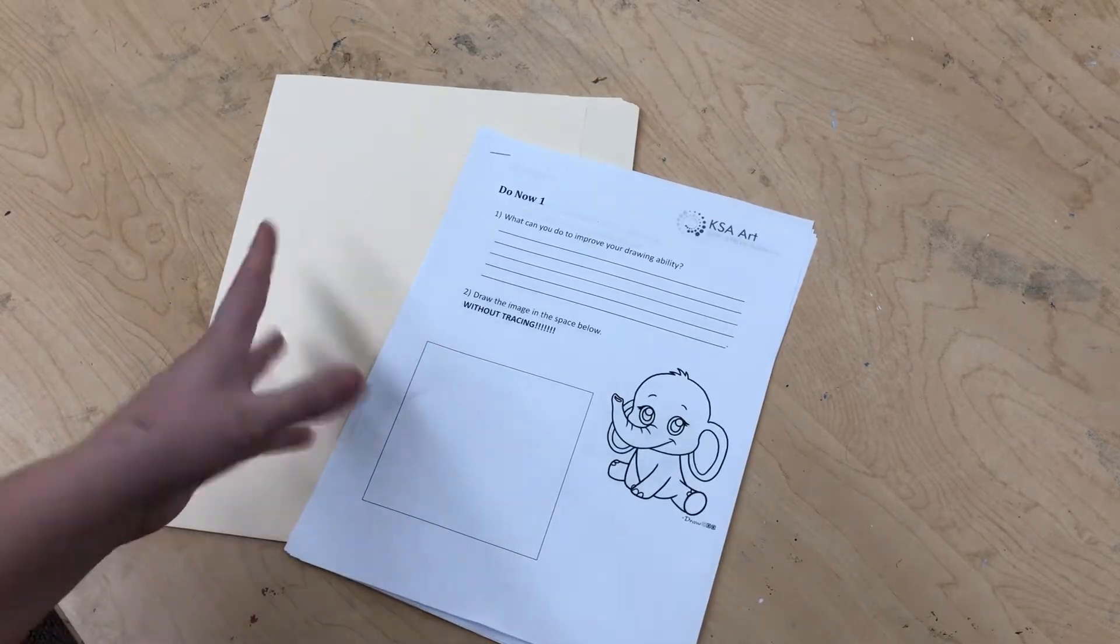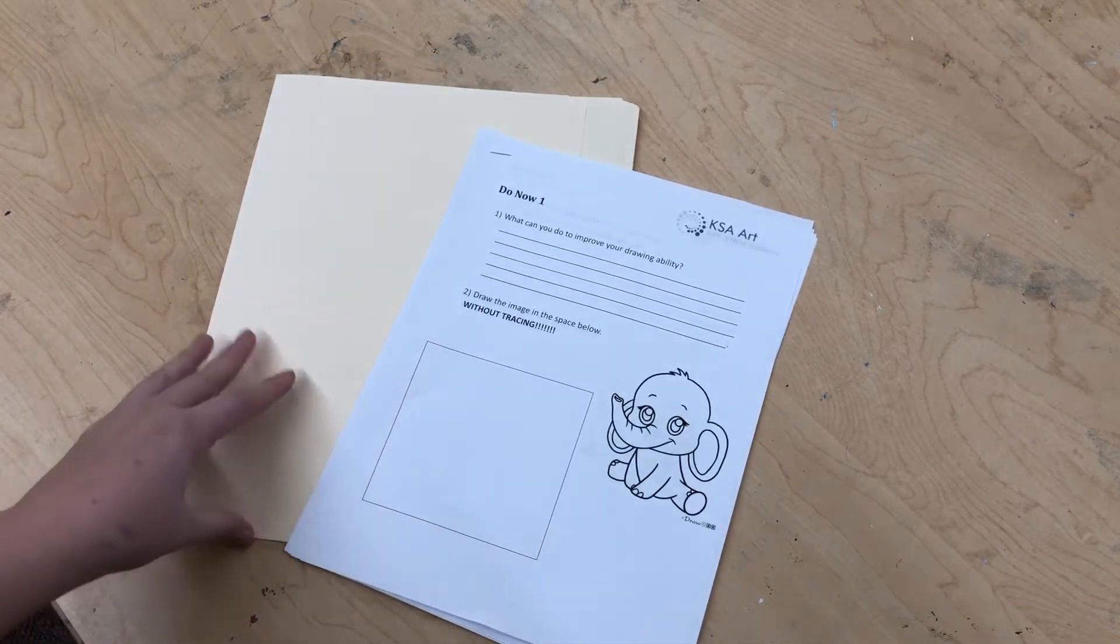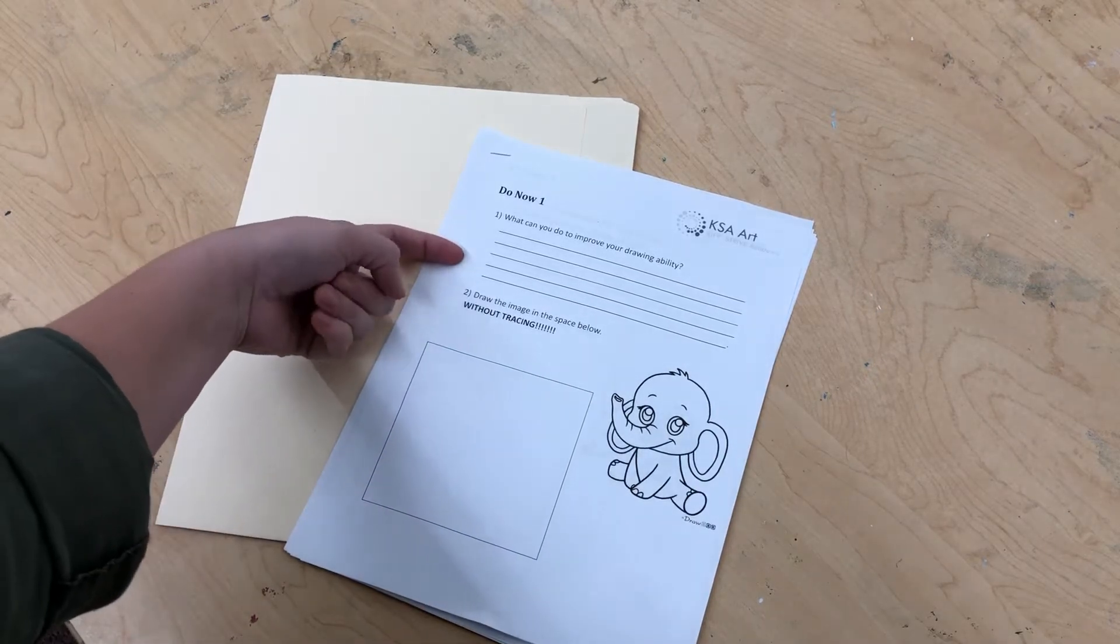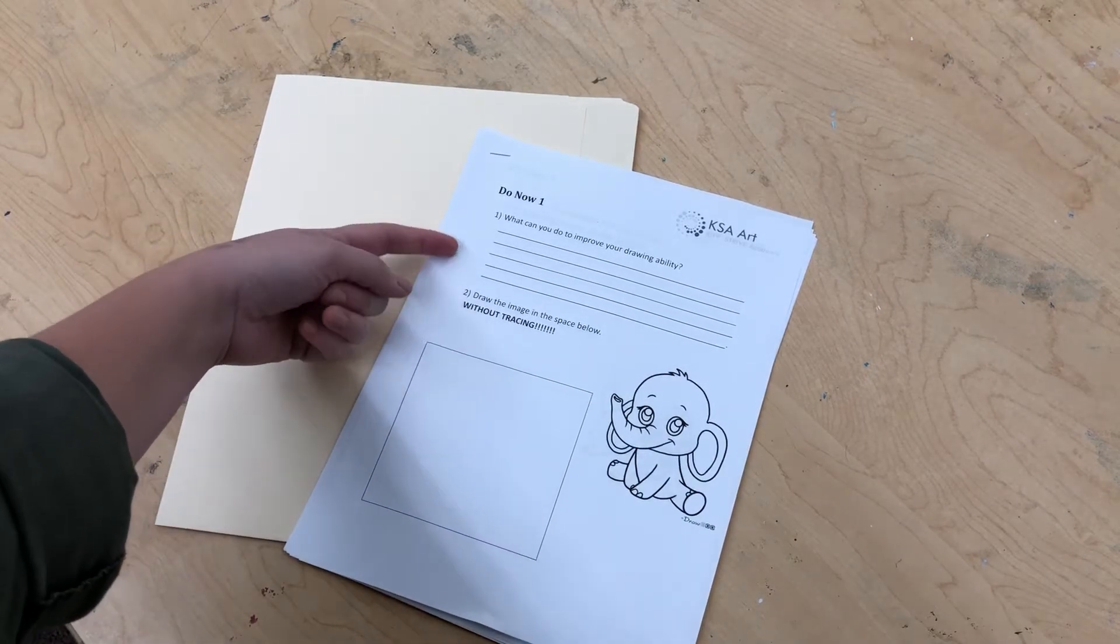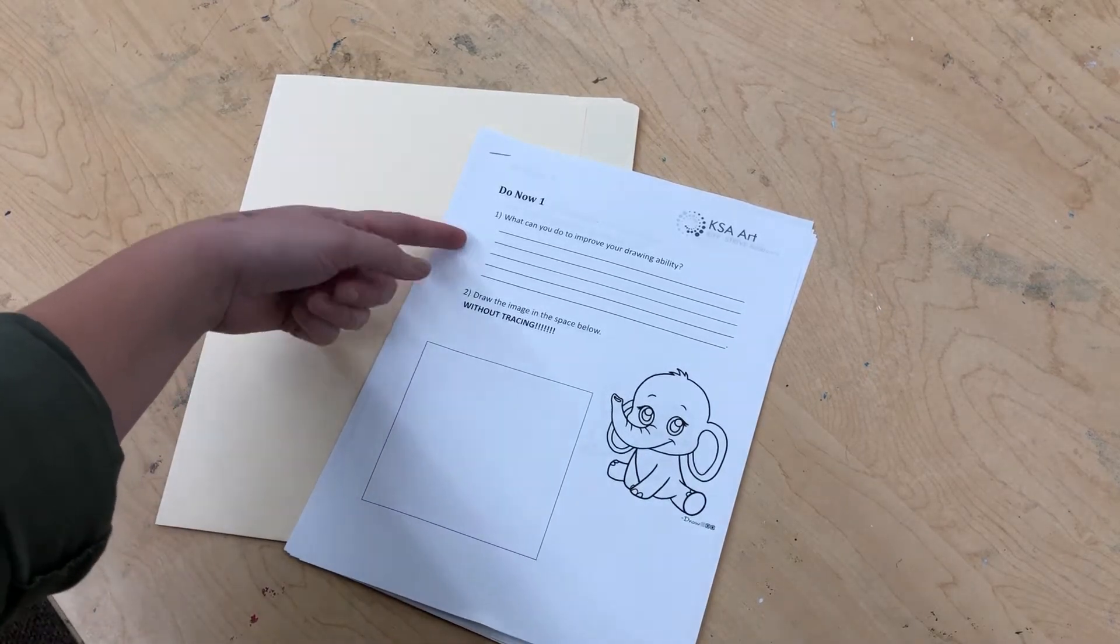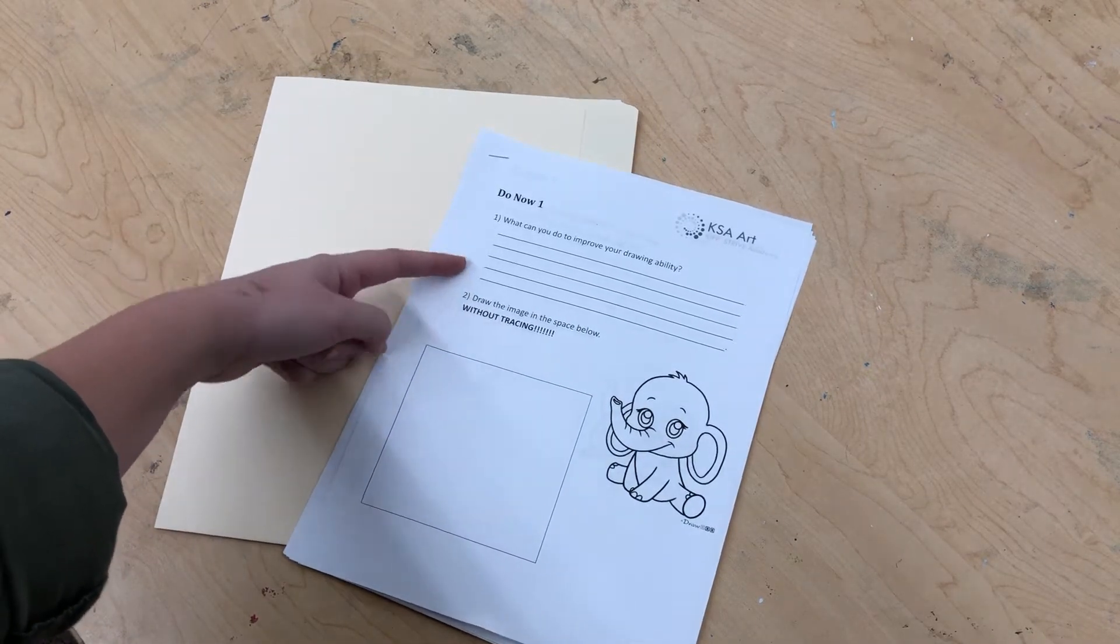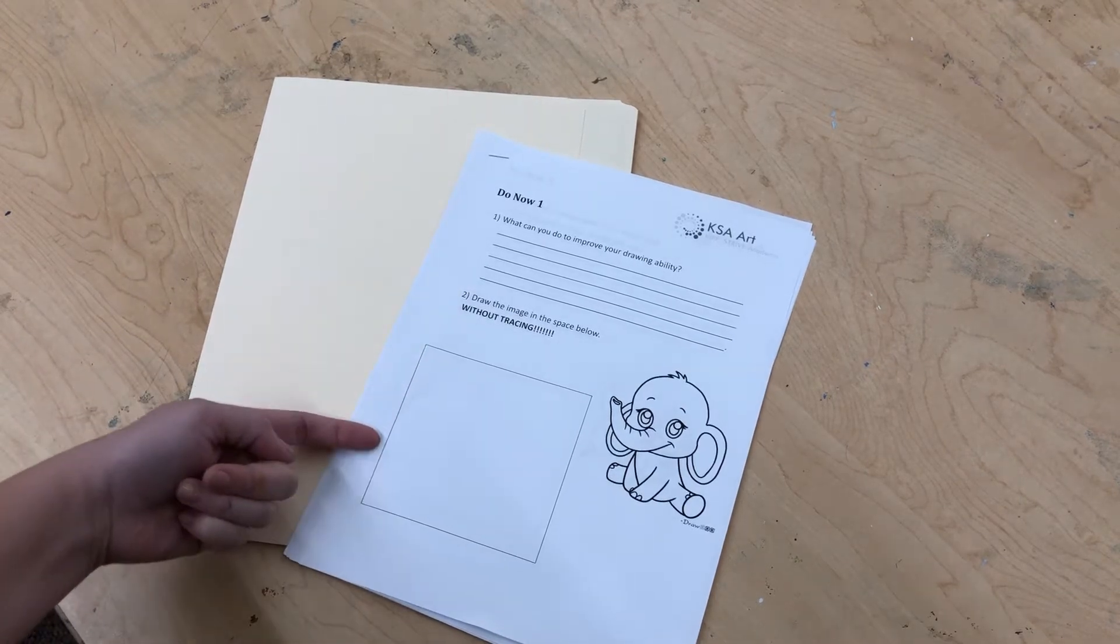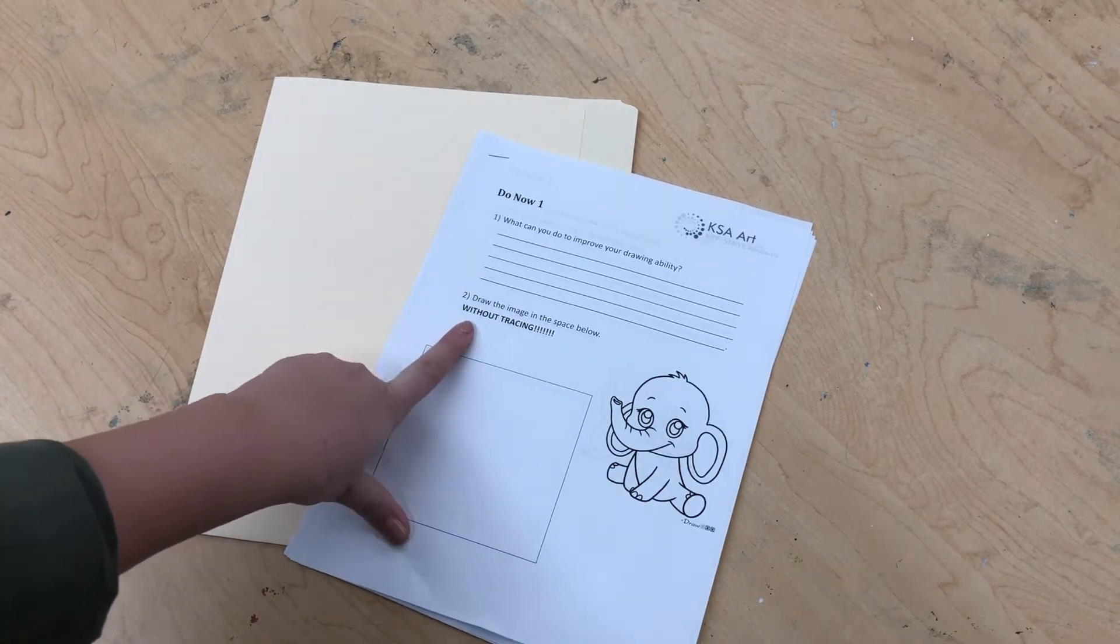And you'll always have, or for the most part you'll have, two parts. You'll have part one, which is a question that I want you to answer honestly and in complete sentences, and the second part is a drawing.